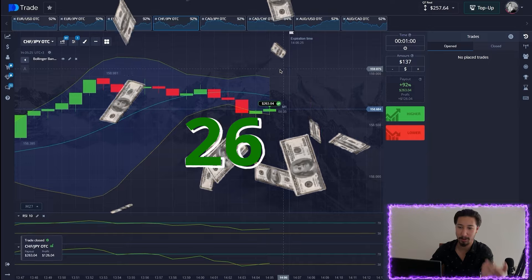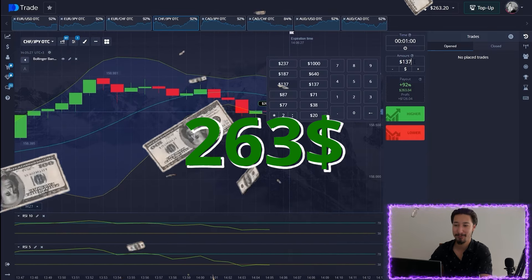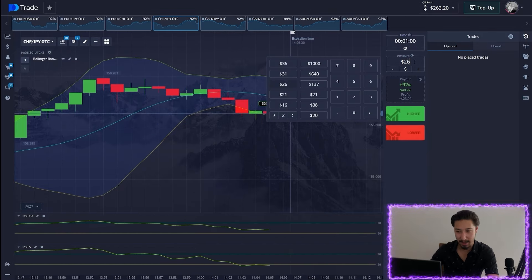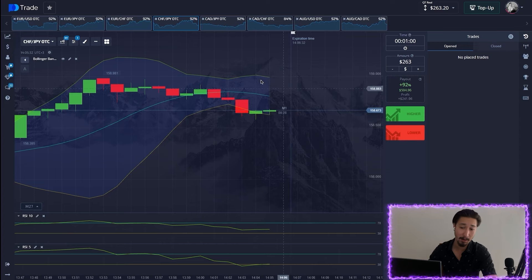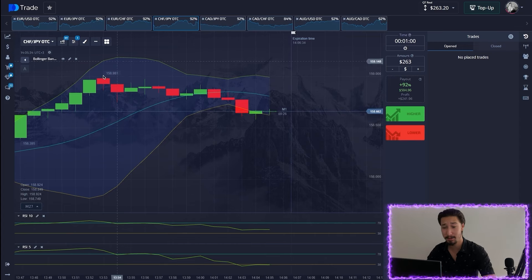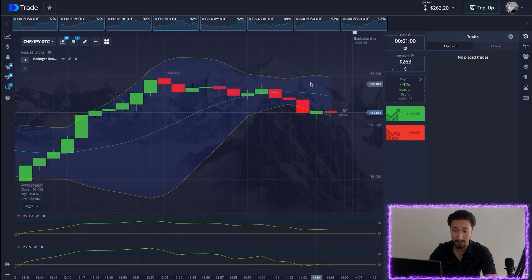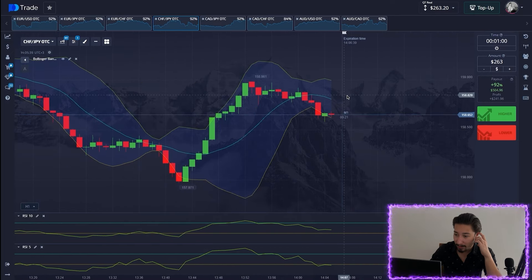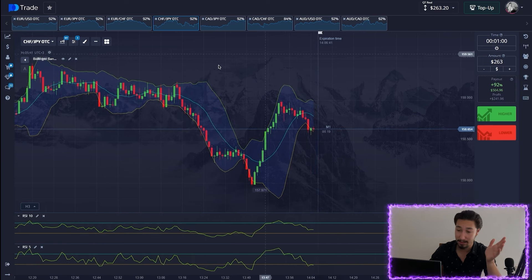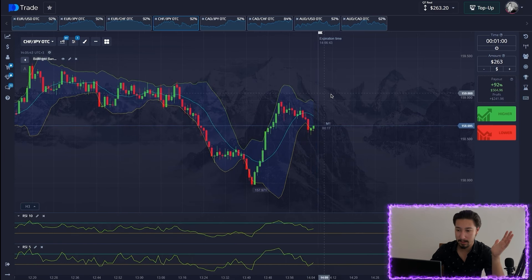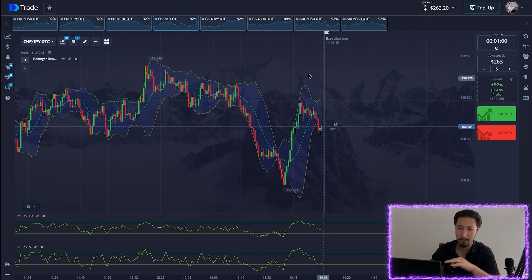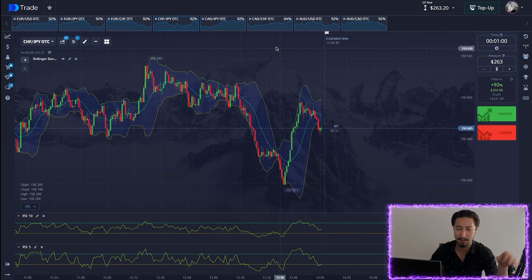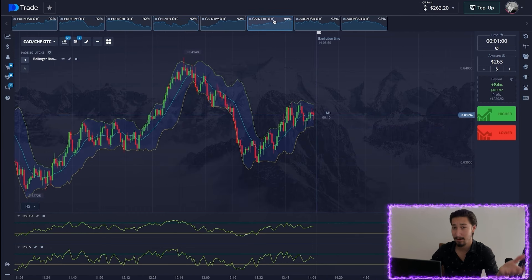We're in profit — that's great. We had a price rollback; it was not very large, but the signal was opened correctly and we fixed the deal in the plus again. Let's find the next currency pair.